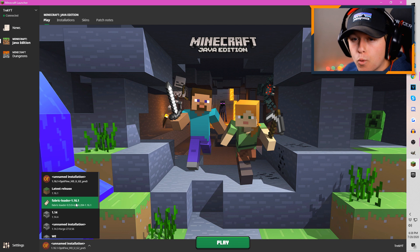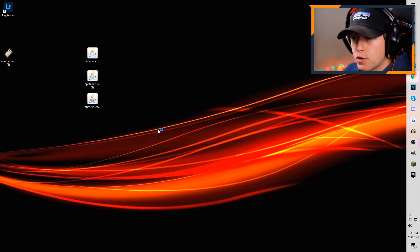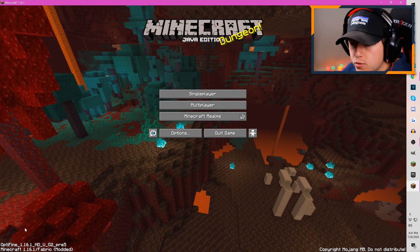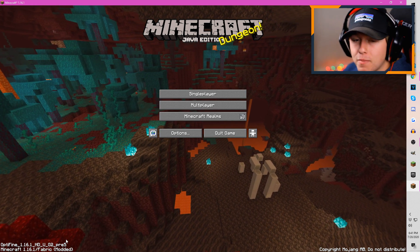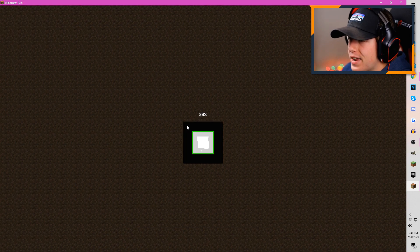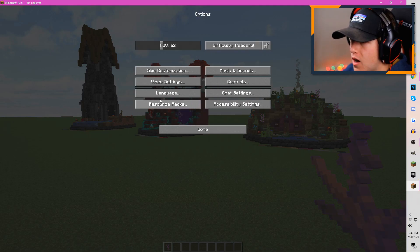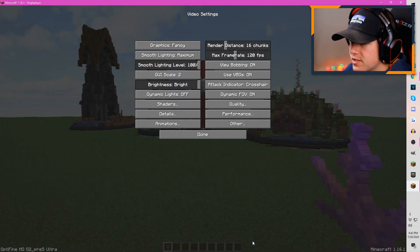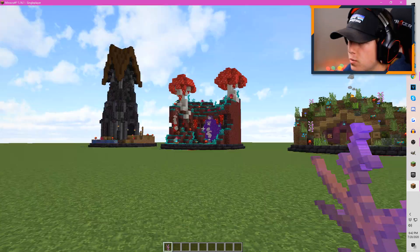Now load up Minecraft and look for 'Fabric Loader 1.16.1' — click that and load it up. If everything loads properly and Minecraft doesn't crash, that means you installed it correctly. Once Minecraft loads, you'll notice in the bottom left corner it says 'Minecraft 1.16 Fabric,' and you'll also see the Optifine mod listed there. Go into any of your worlds, and the easiest way to confirm Optifine is installed is to go to Options > Video Settings > Shaders — if the shaders selection appears, it's installed. Another quick way is to press C on your keyboard and see if it zooms in.